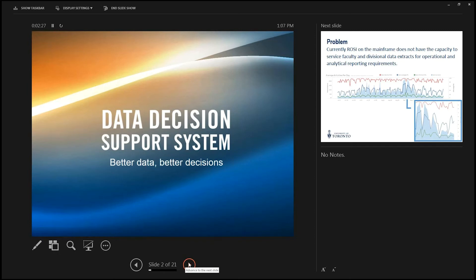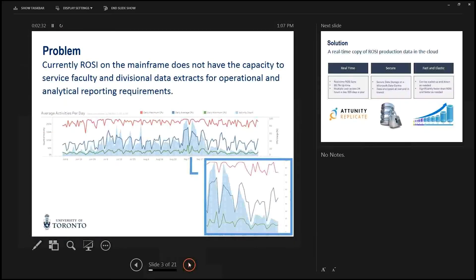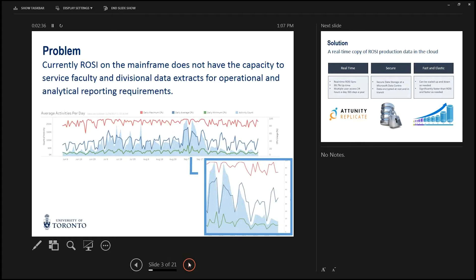Okay, let's try that again. So today we're going to talk about the data decision support system, better data for better decisions. Those of you who use data from ROSI may be aware that certain times of year it actually runs a lot slower than ordinarily.